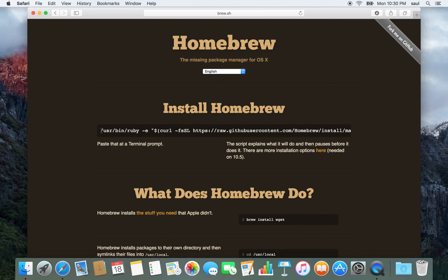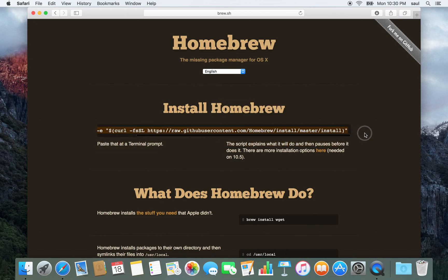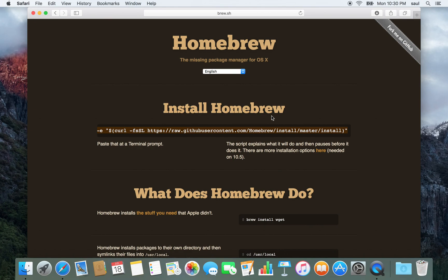To install Homebrew first, you're going to copy and then paste this command into a terminal. To open up a terminal,